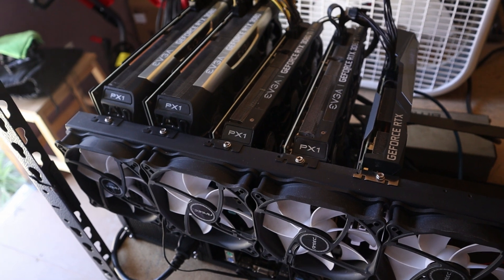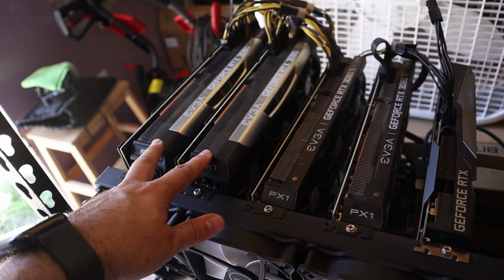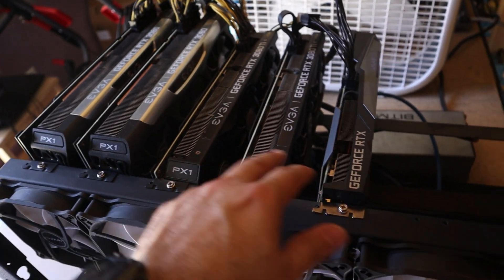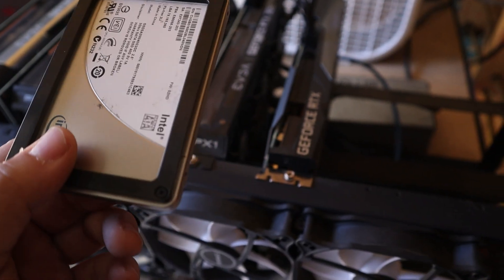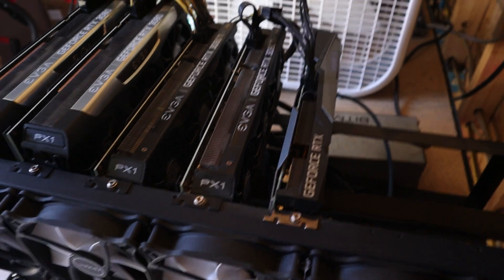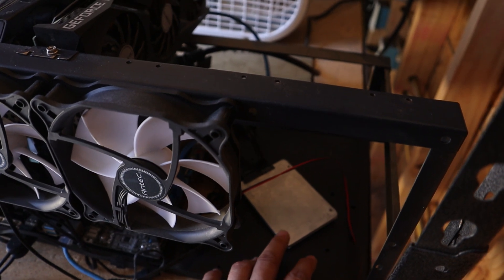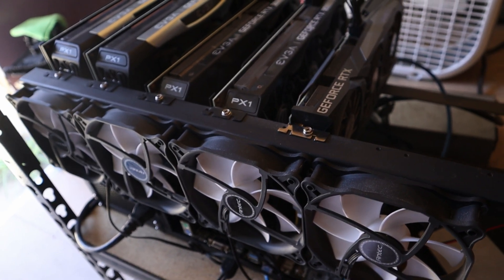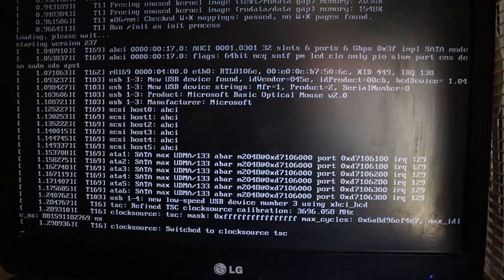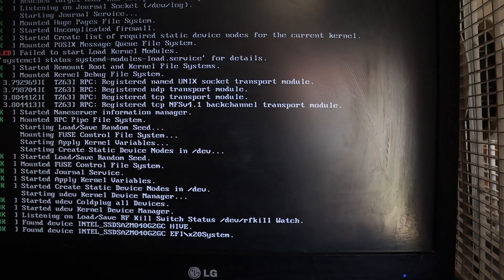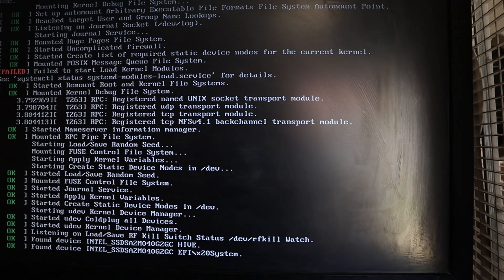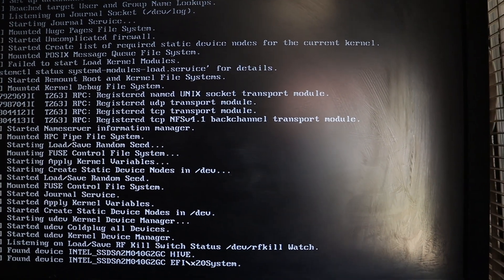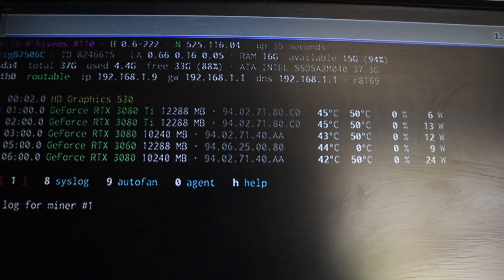This is the rig that I'm going to put that SSD on. I've got two 3080s, two 3080 Ti's, and one 3060 on this rig. I'm going to put the SSD on this machine. I've installed the SSD in this machine and I'm going to turn it on. I've turned on the machine — this is the first boot. You can see it's booting up for the very first time. You can see the video cards that it's found.